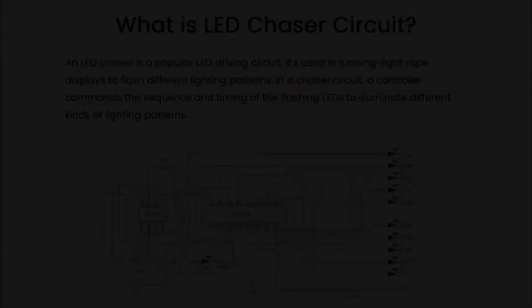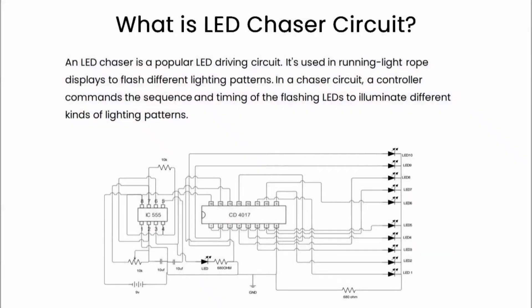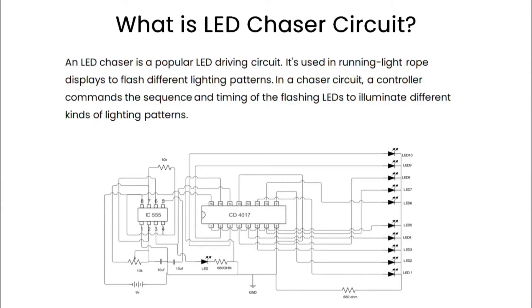An LED chaser or sequencer is a popular LED driving circuit. It's used in running light rope displays to flash different lighting patterns. In a chaser or sequencer circuit, a controller commands the sequence and timing of the flashing LEDs to illuminate different kinds of lighting patterns.